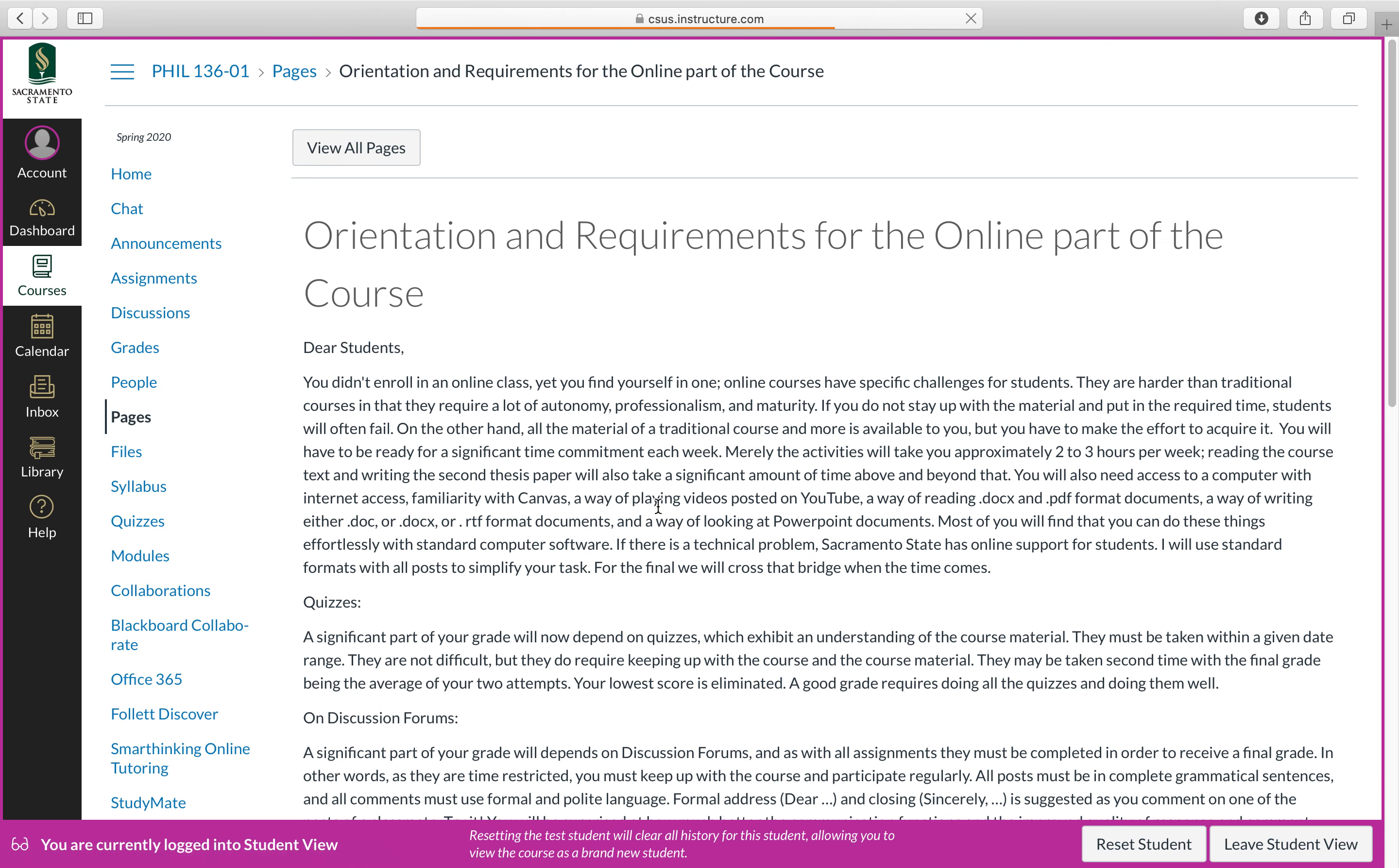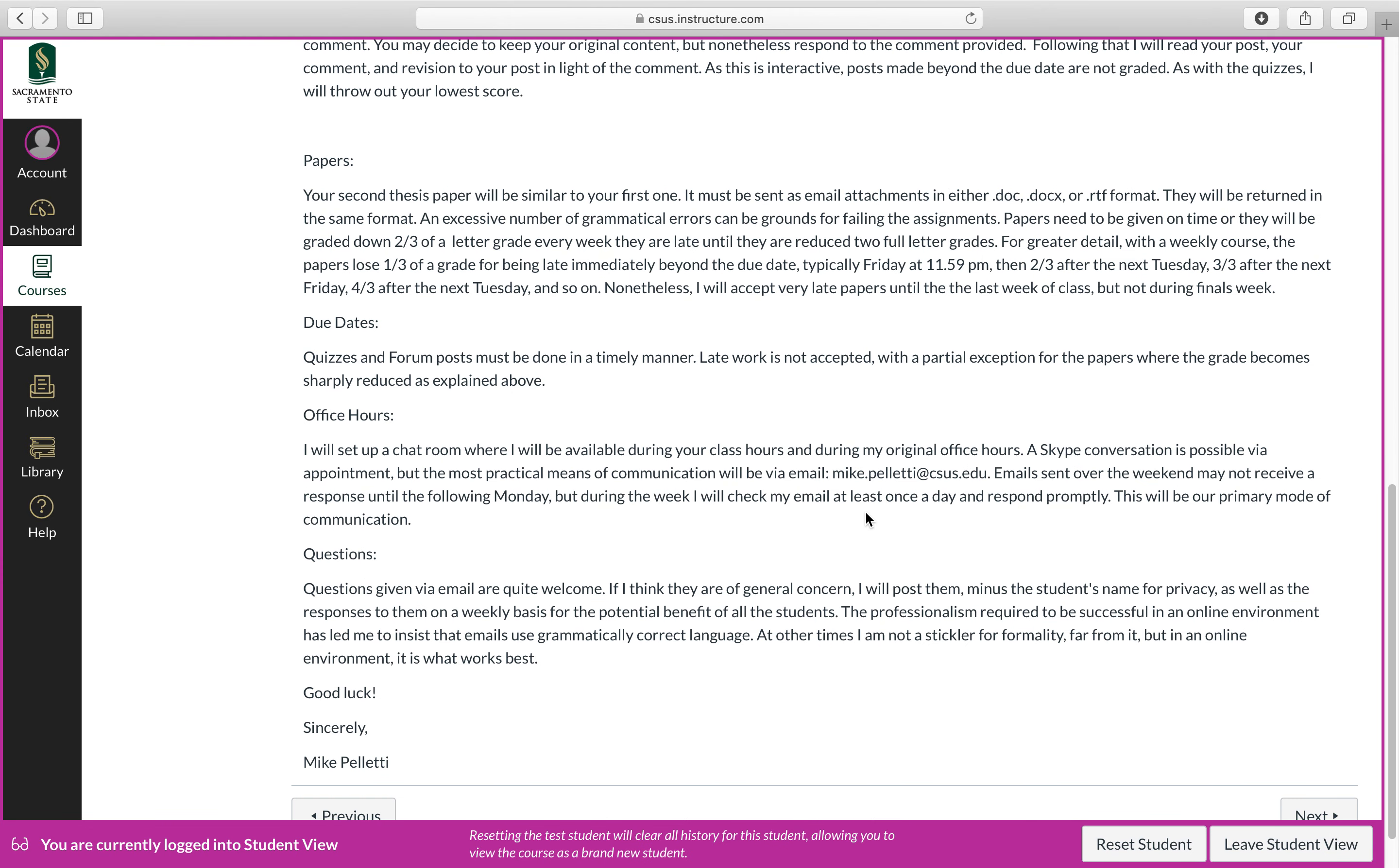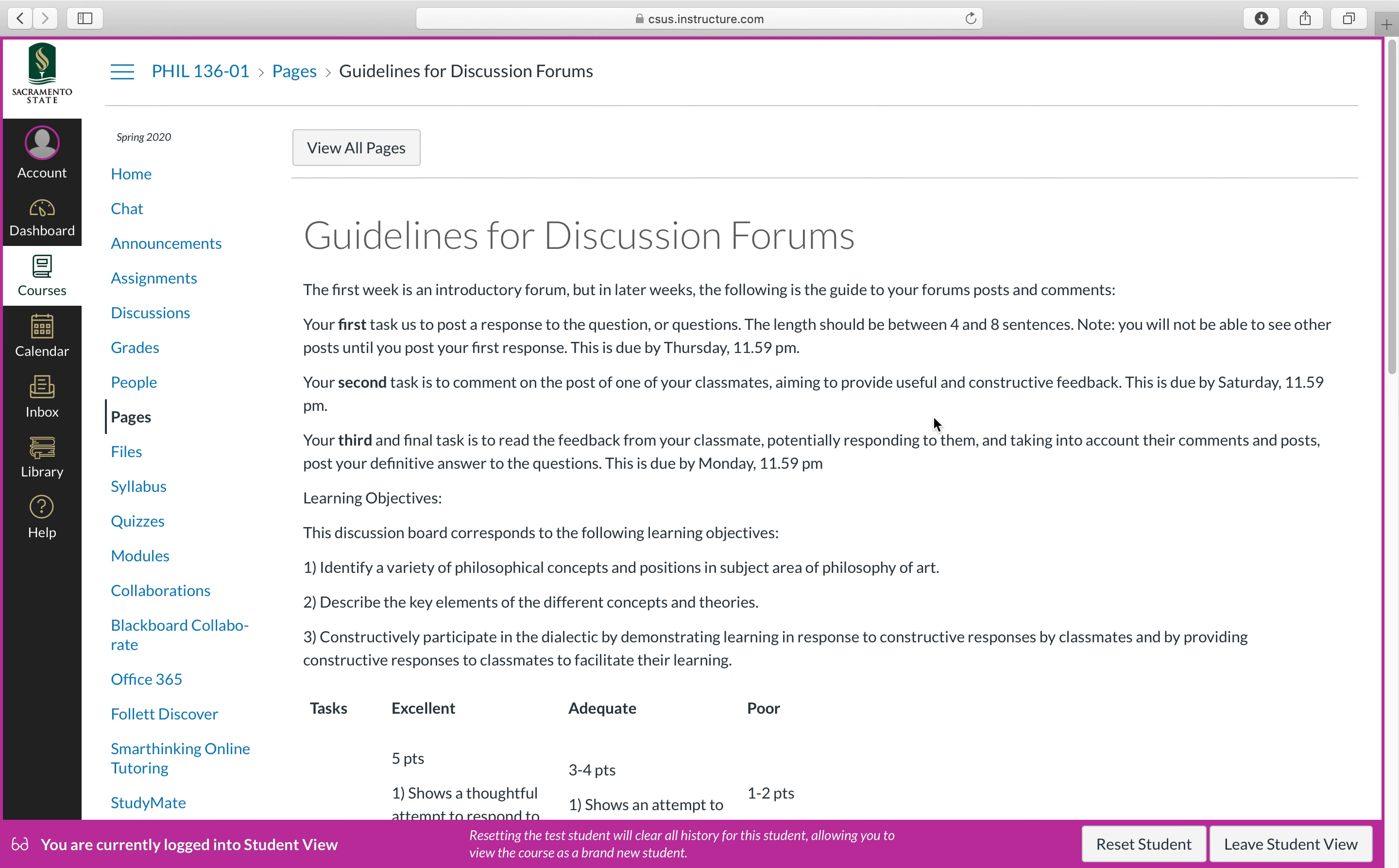Click next, and I describe in some detail the requirements for the online portion of the course, as well as basically trying to orient you. Read through that material, and when you get to the bottom, you click next.